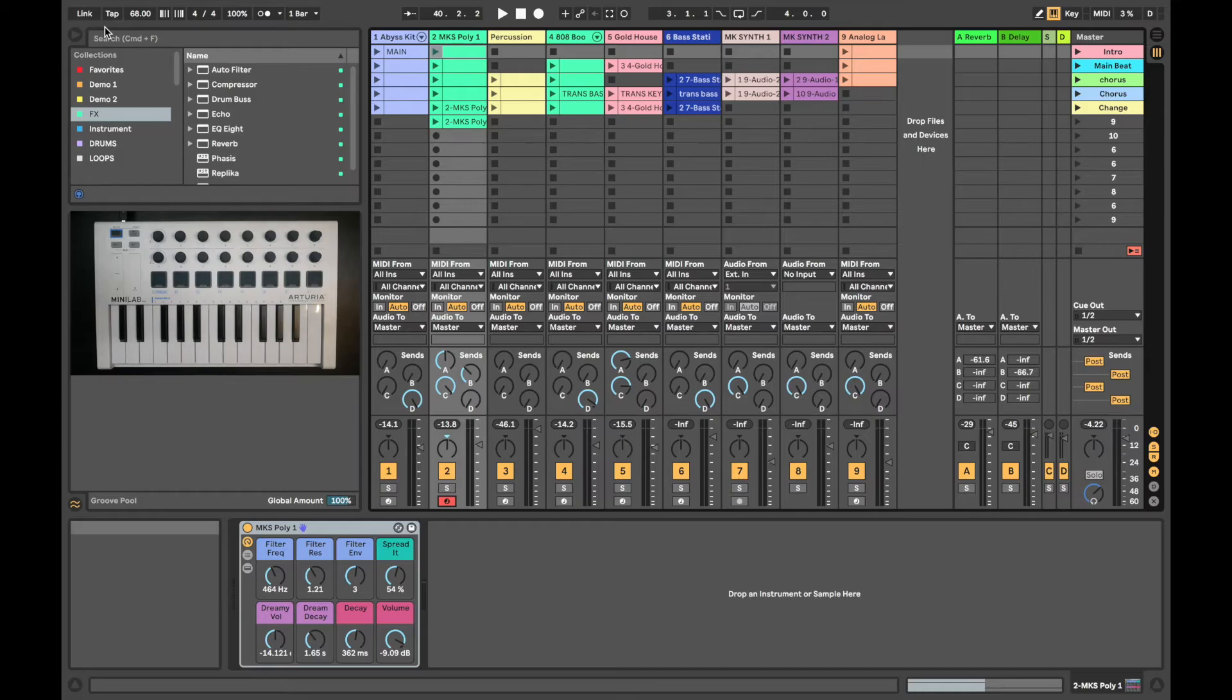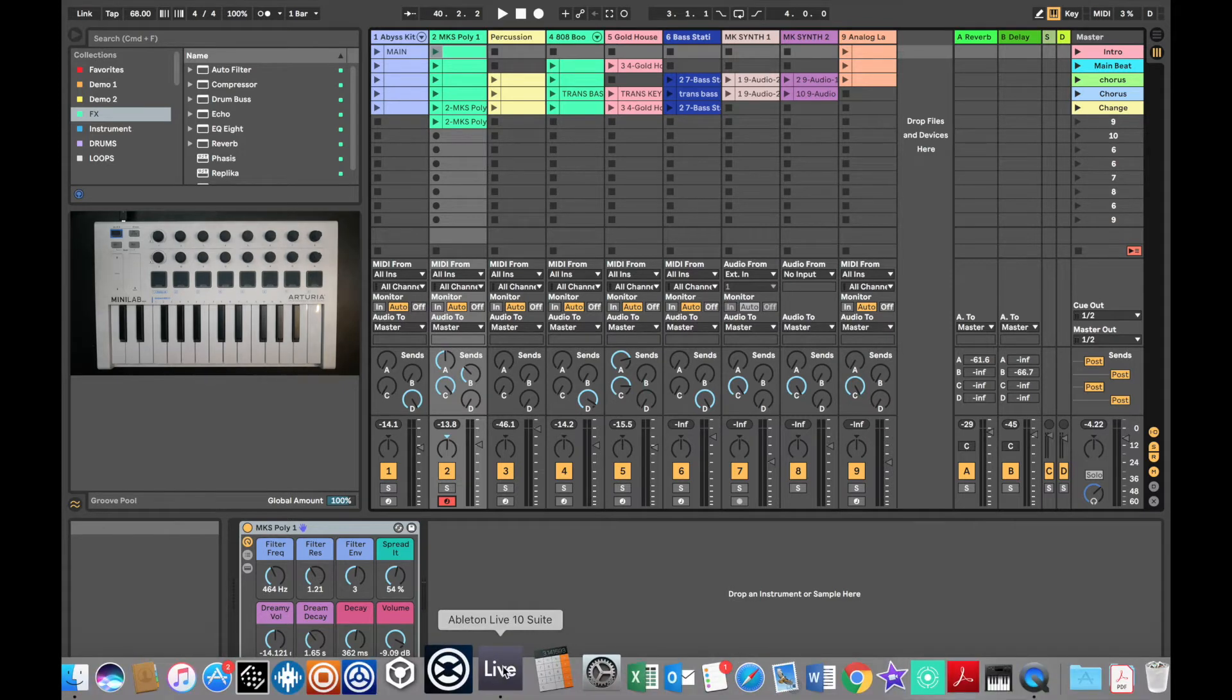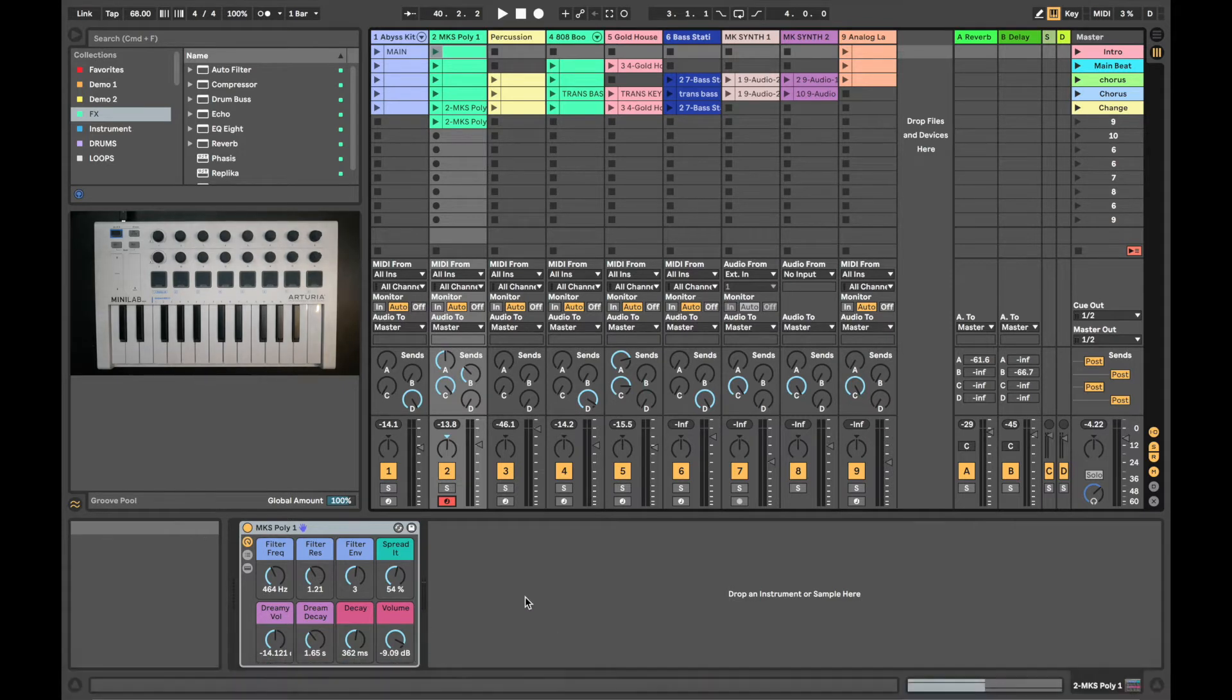Make sure you have all these programs installed before we get started. After you've got these programs installed, click on the Ableton icon to open up Live.